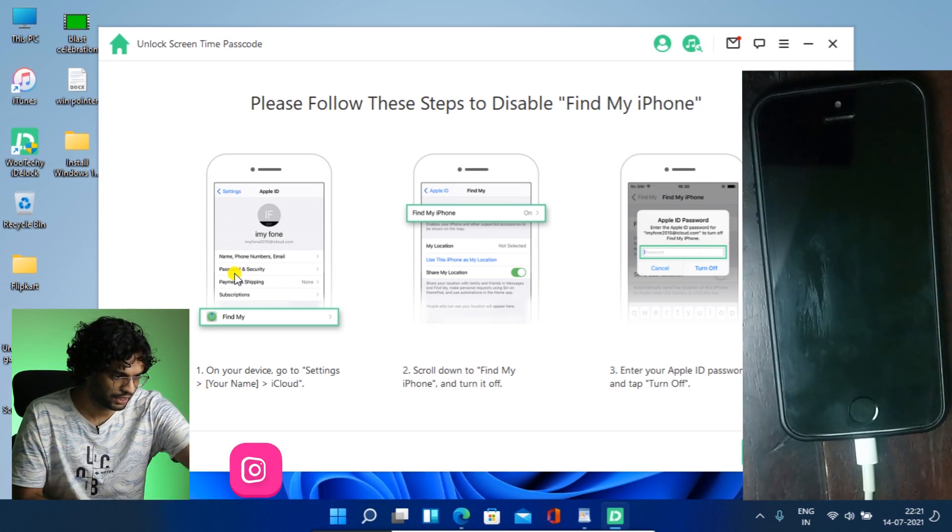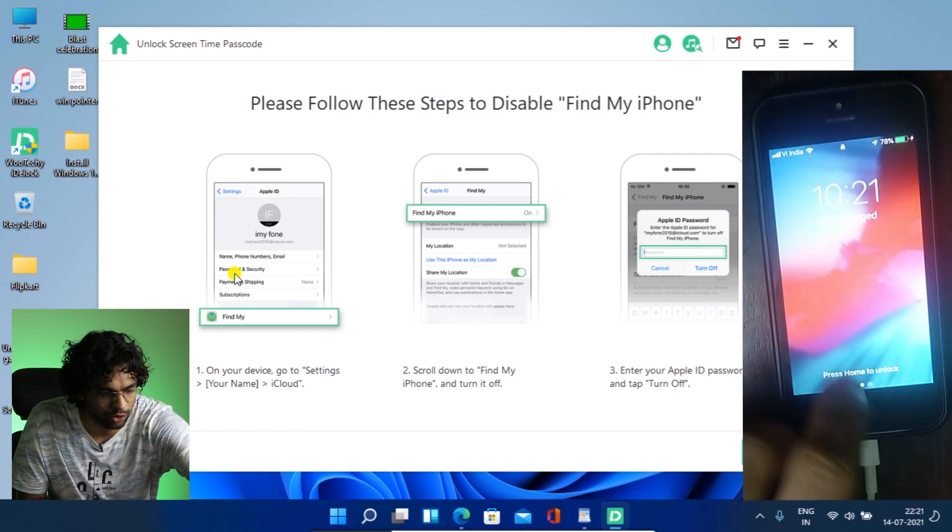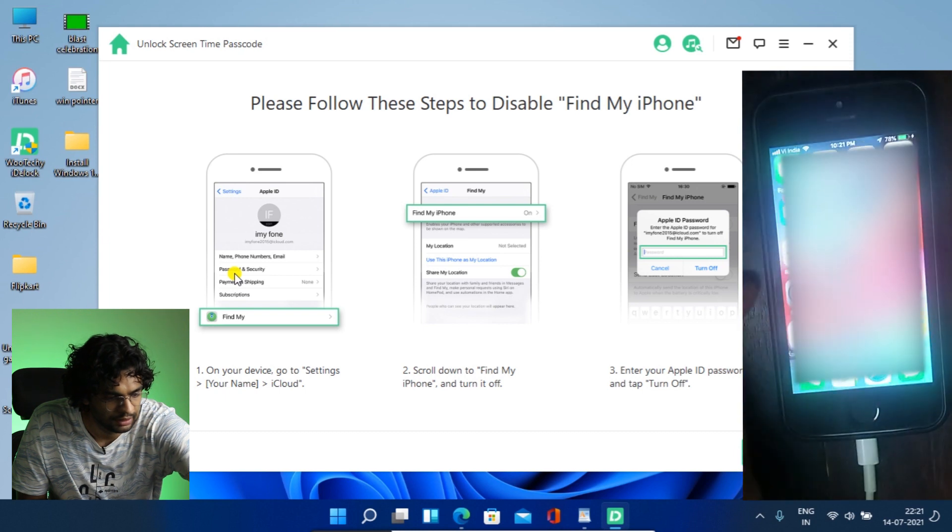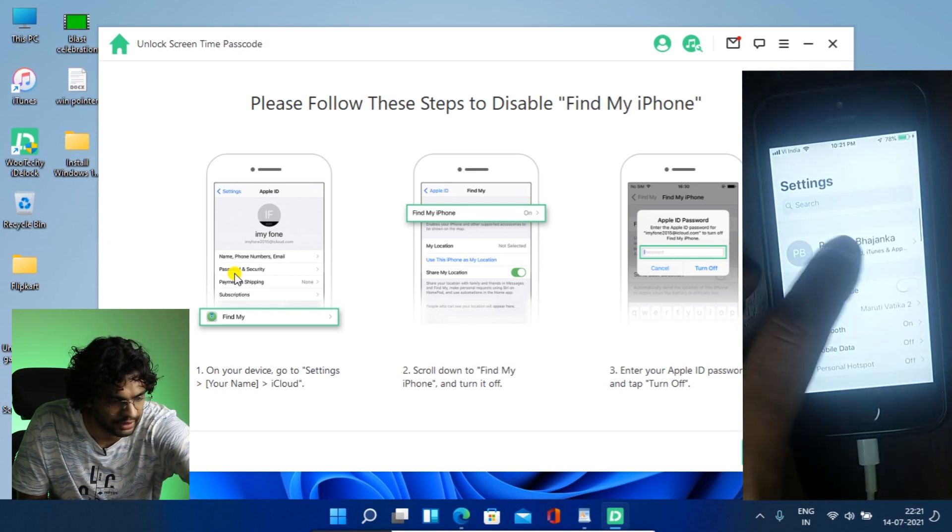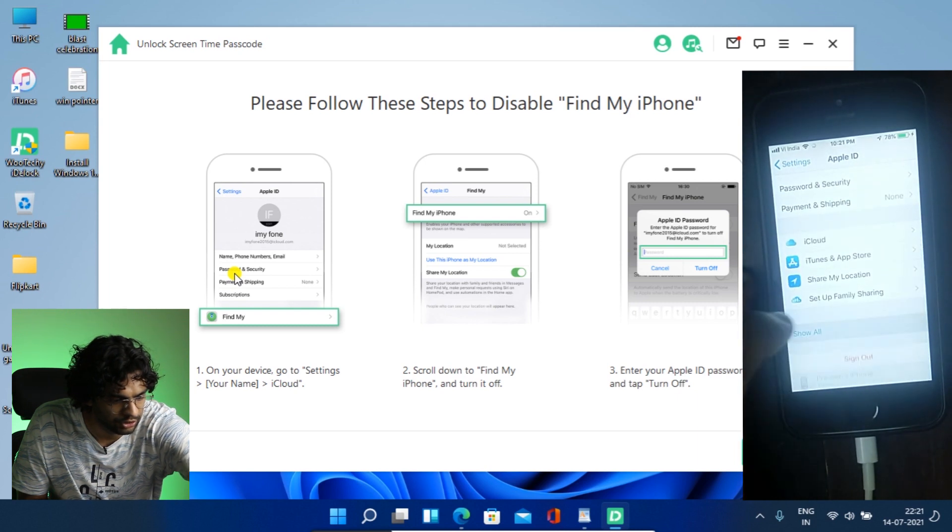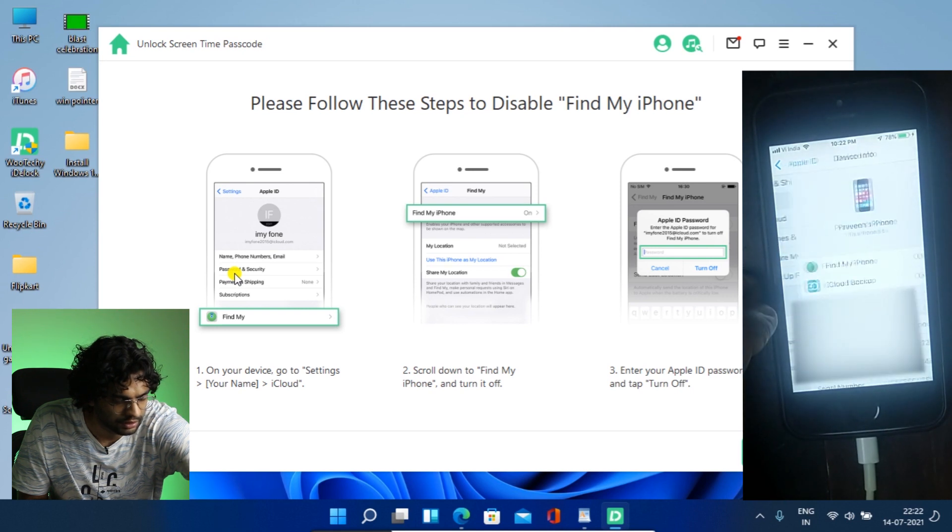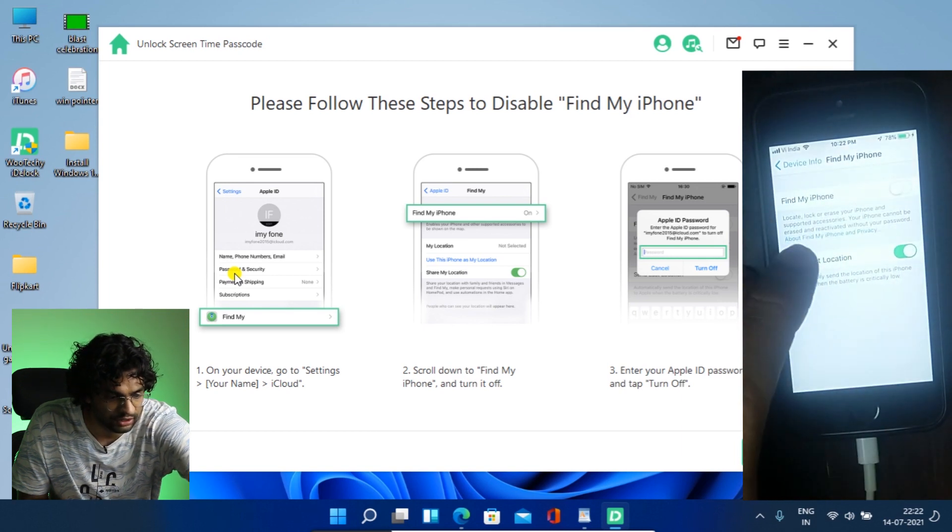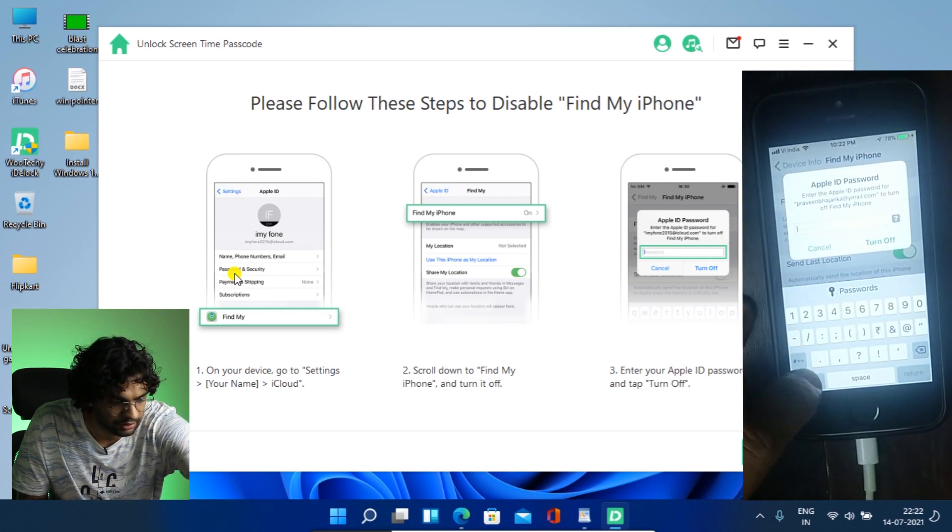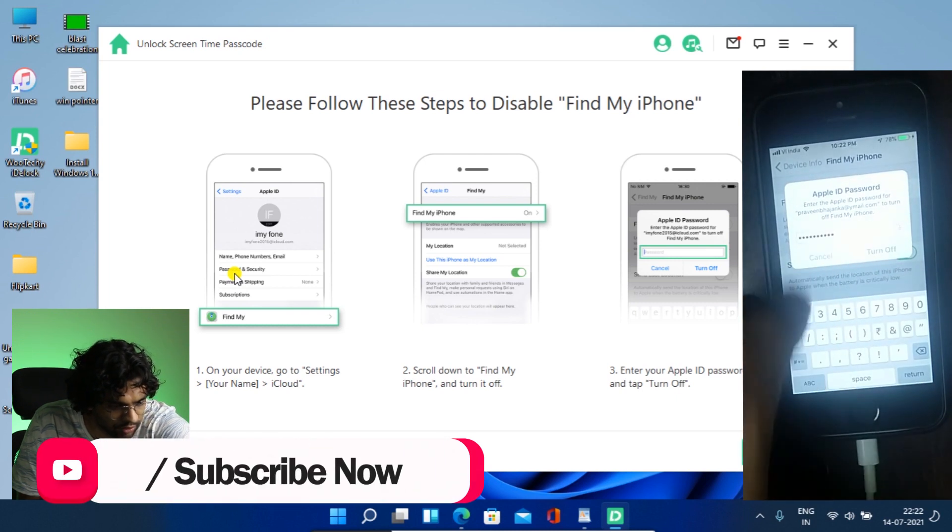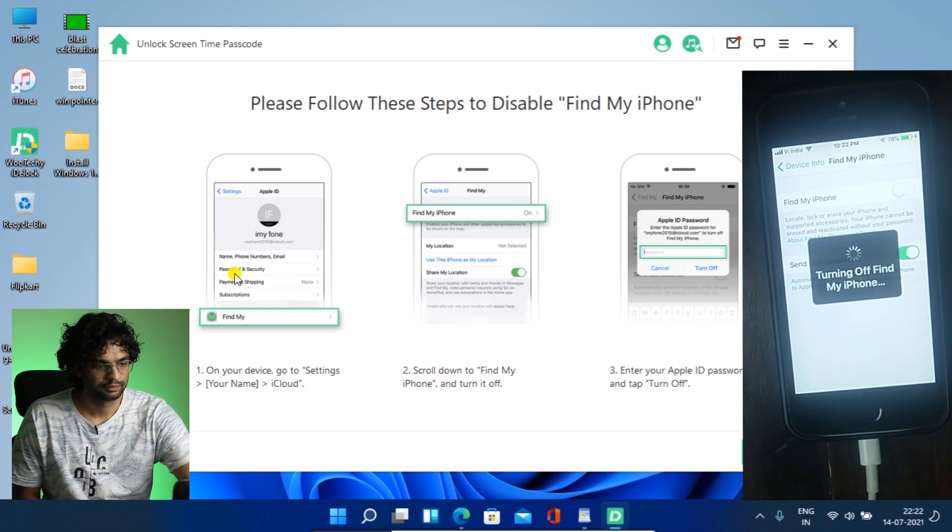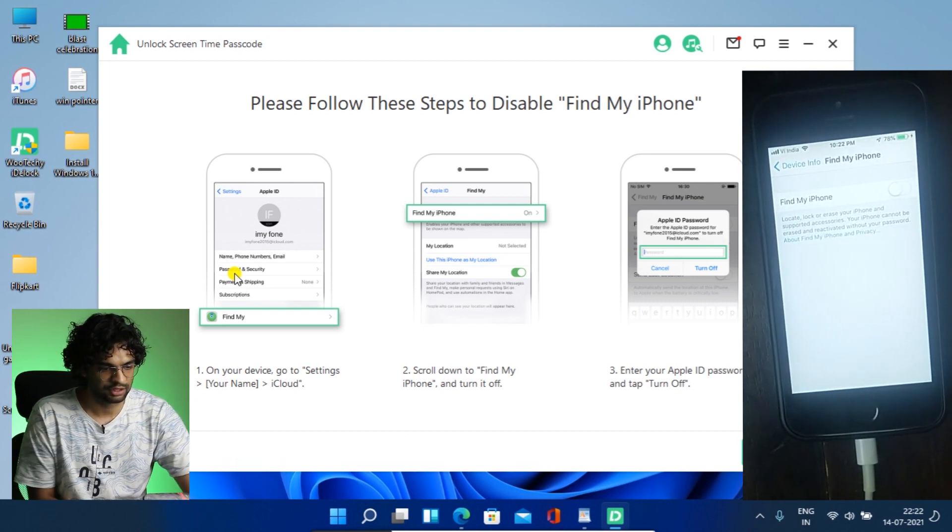So let's open up the iPhone. Okay, so we have to go to settings and then my name and then go down, show all. Okay, Praveen's iPhone, it's showing. So we have it and turn off. So it says you have to put in the password of your Apple ID. So let's put in the password. So turn it off. So Find My Device is turning off and it's turned off.